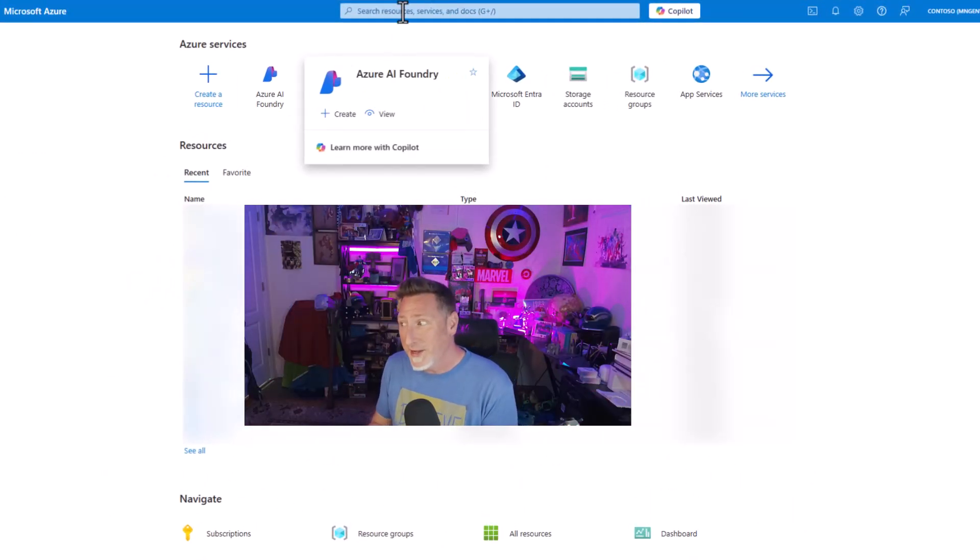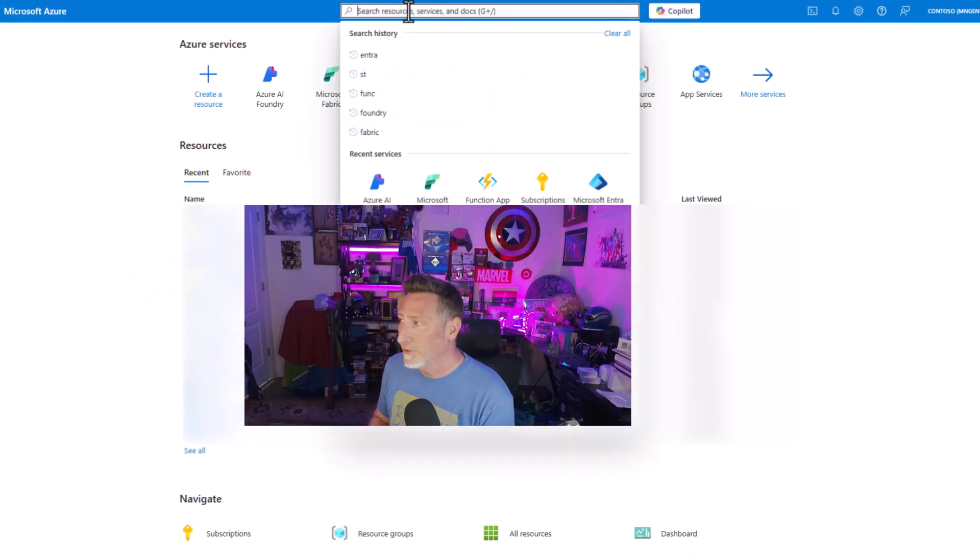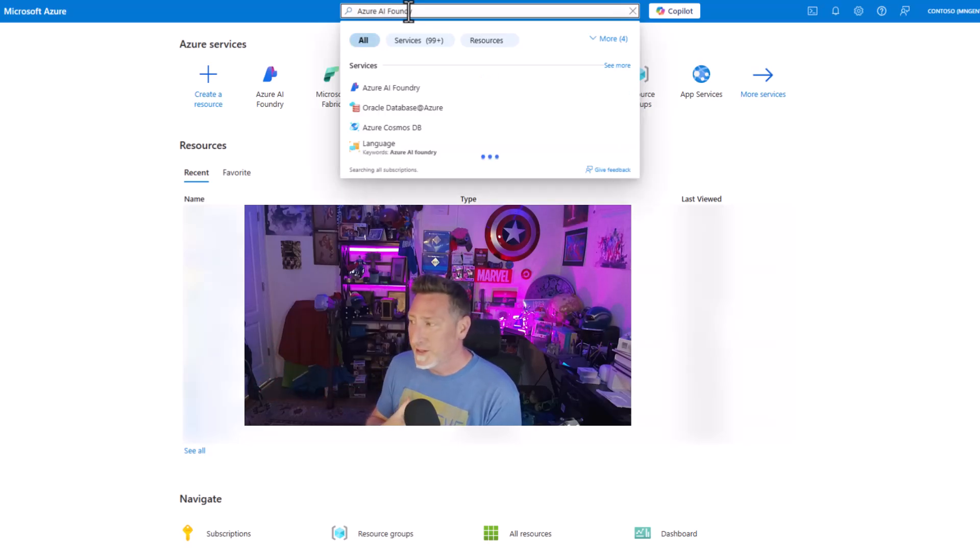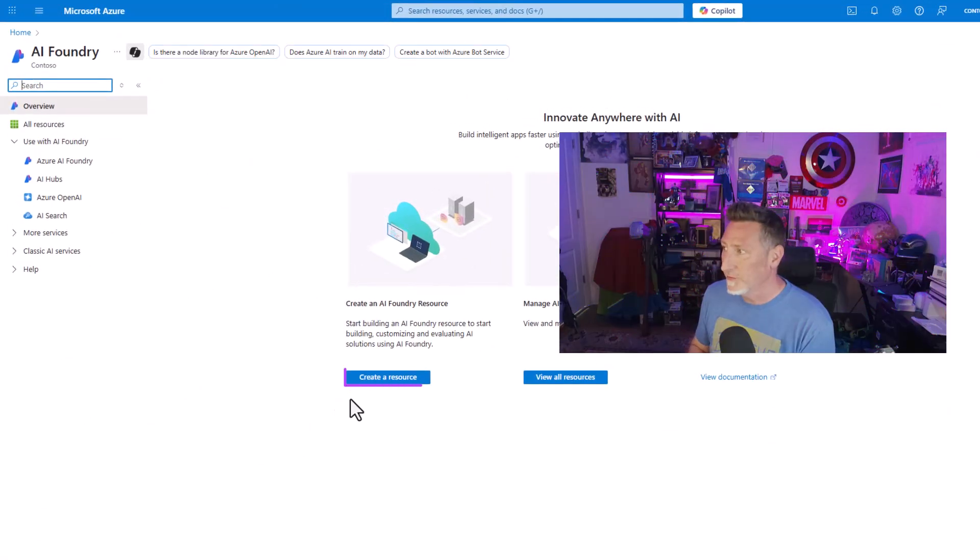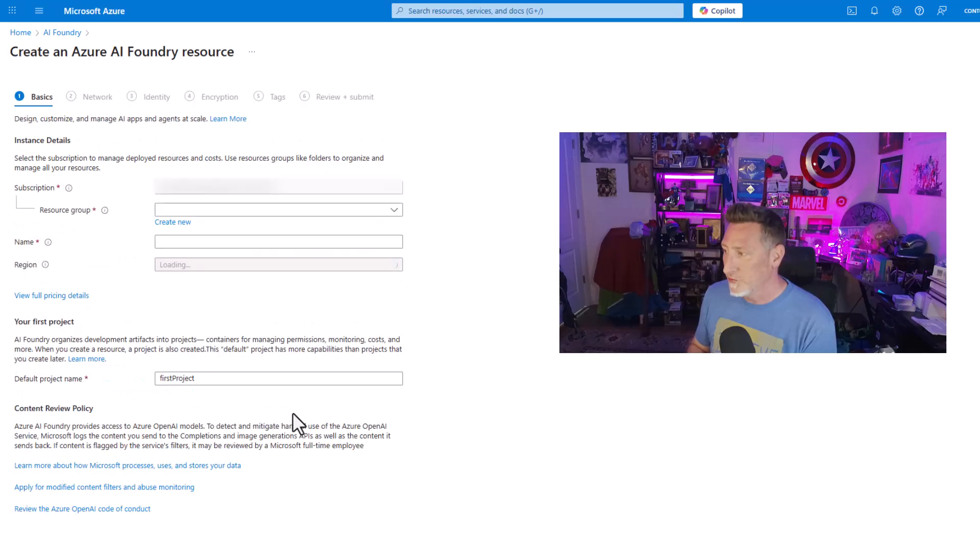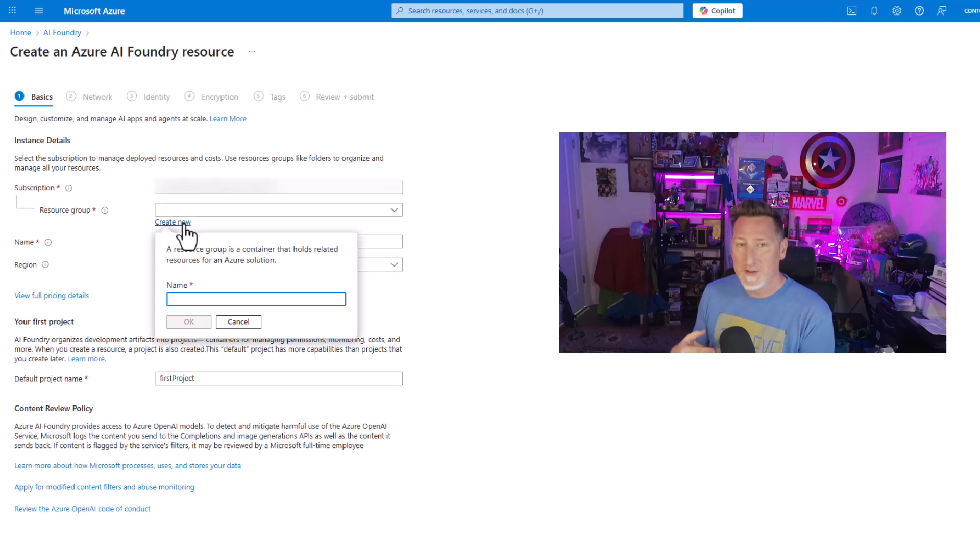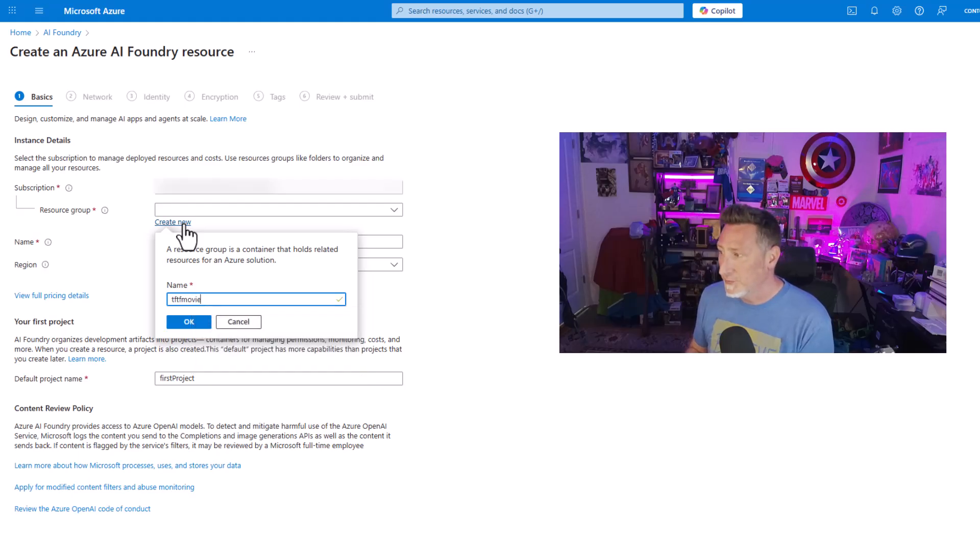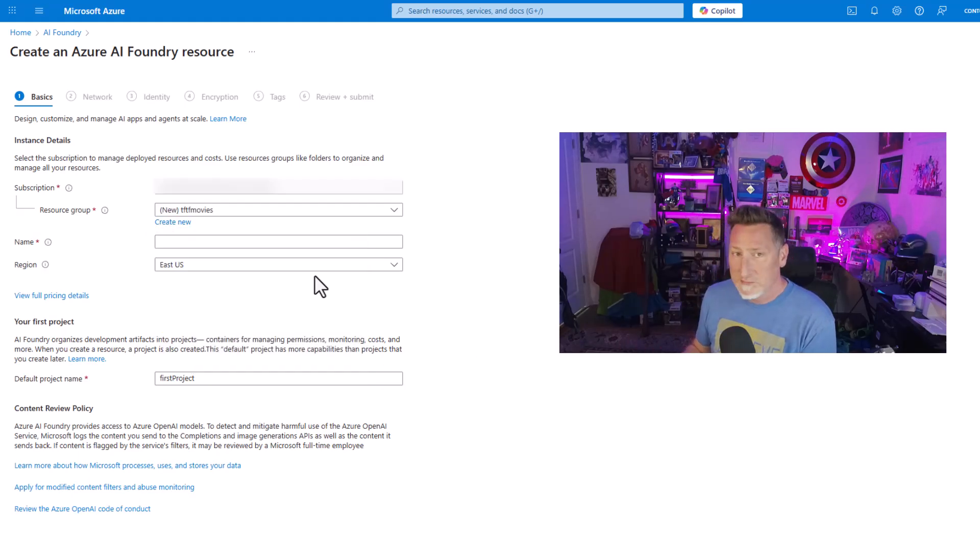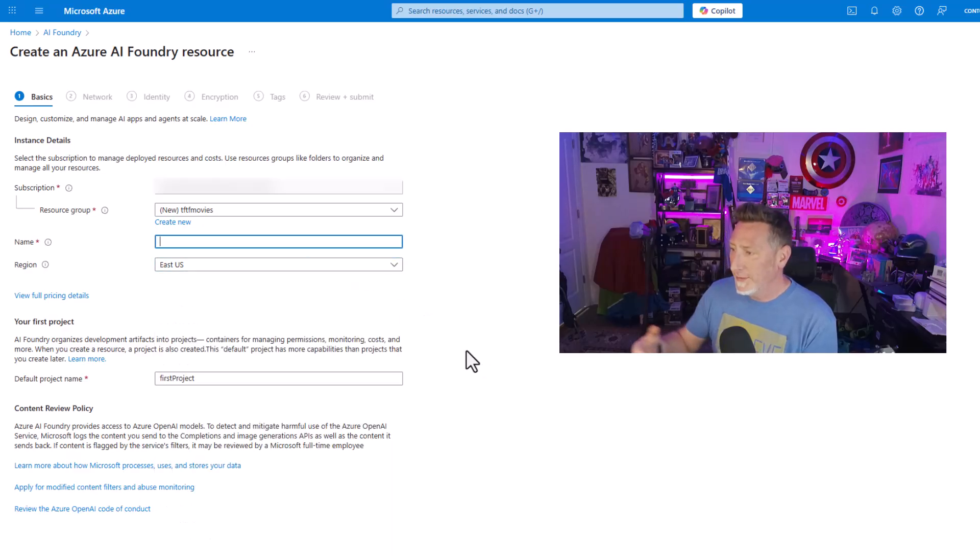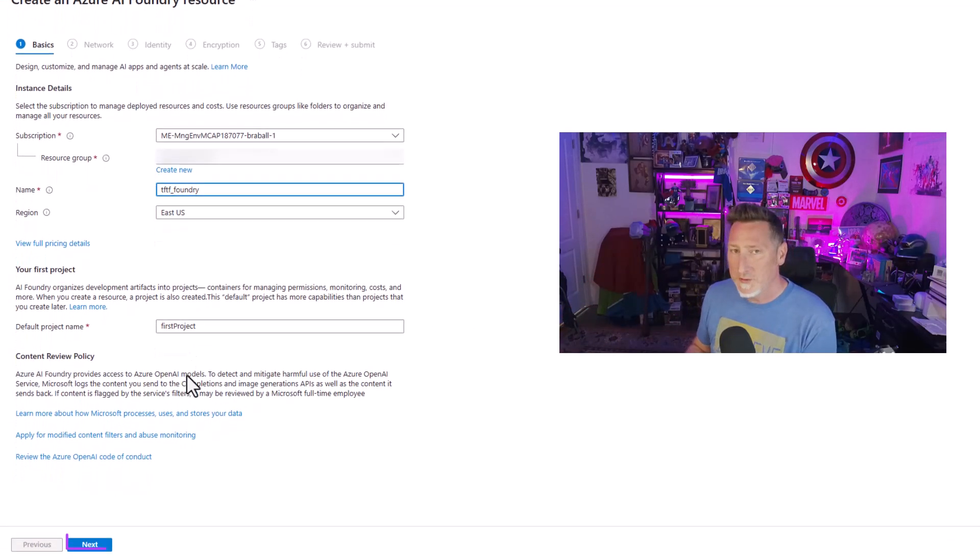So let's go to Azure. In the Azure portal, I can go under Azure services. I can go up in the search bar. I've already got a foundry provision that I'm using for other things, but I'm going to create a new one from scratch. We're going to say create a resource. I'm going to come in here. I'm going to create a new resource group for this. We're going to keep it something simple. TFTF movies because we're doing movie stuff, right?